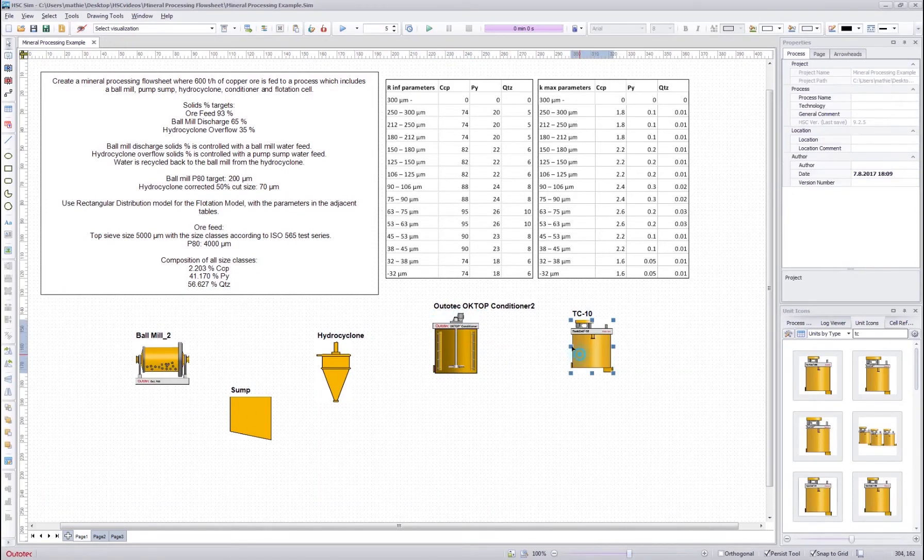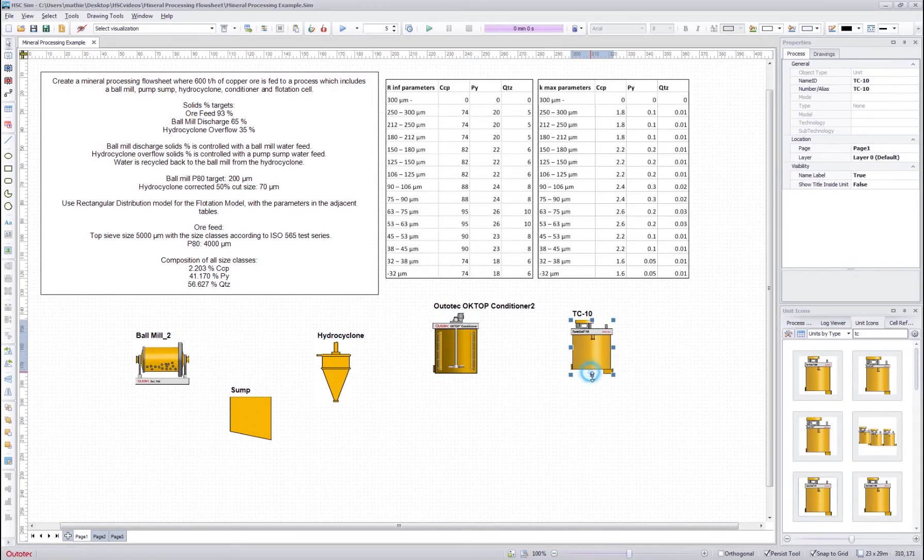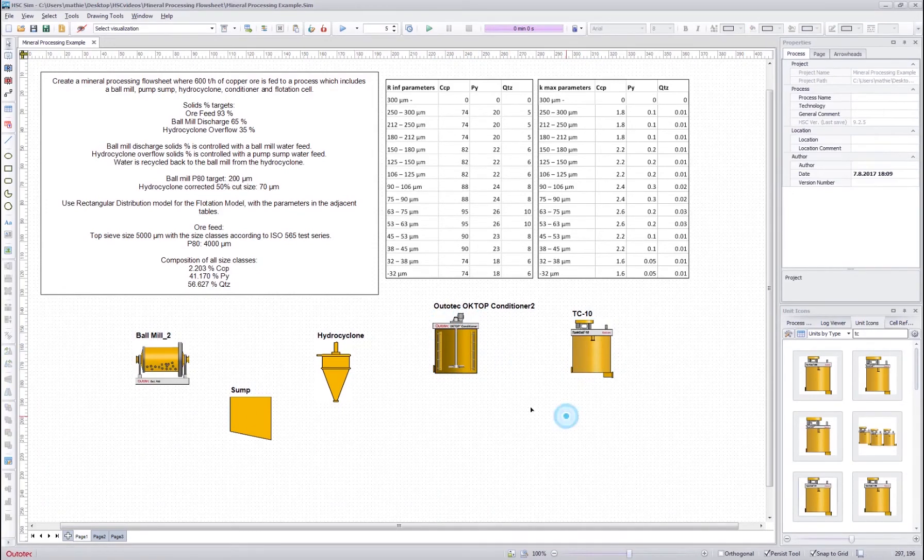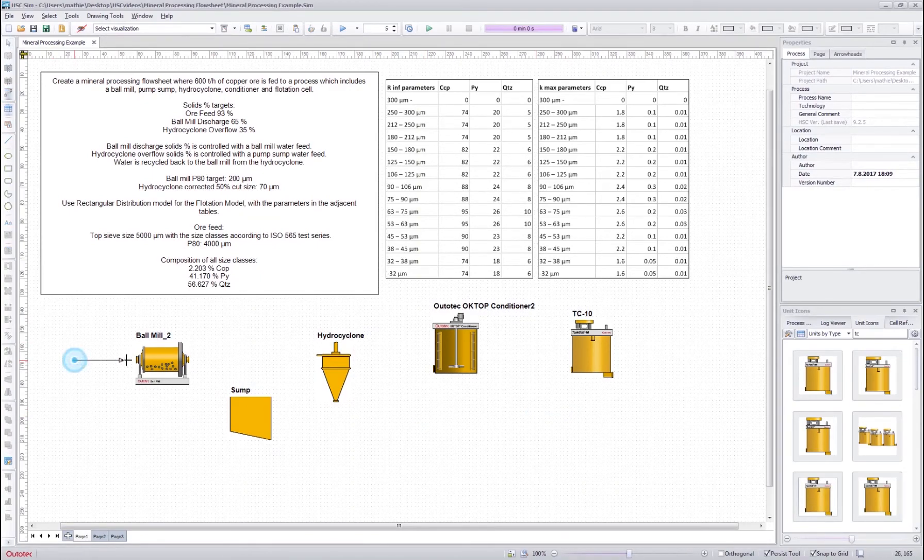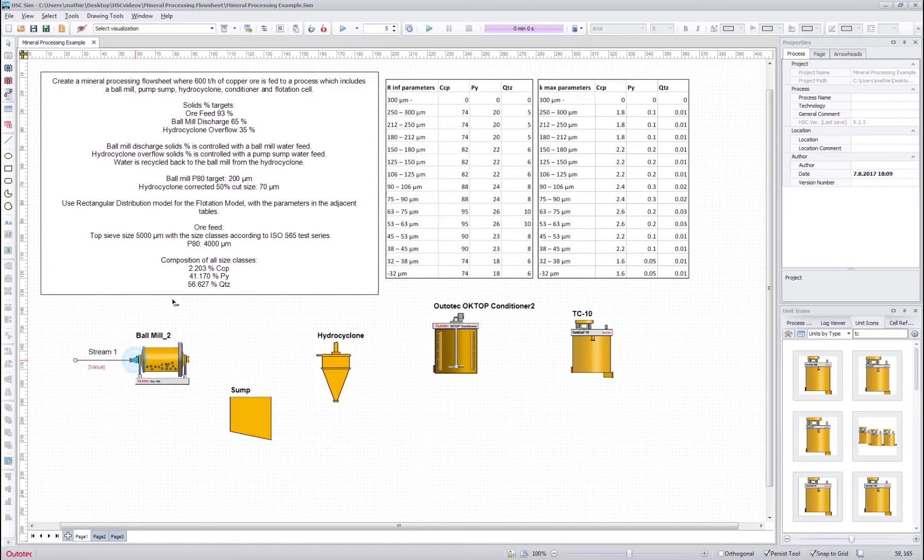Okay, so that's it. We have now the flow sheet made. Next we will draw the streams. So we have the input stream for the ball mill. Water feed to the ball mill.